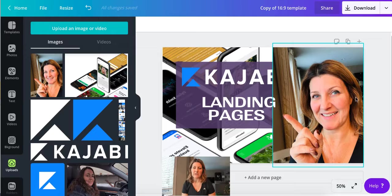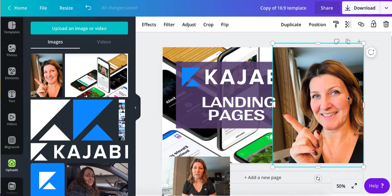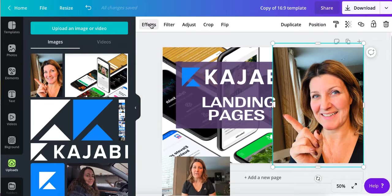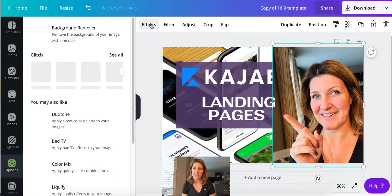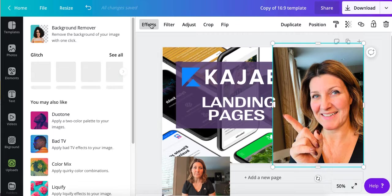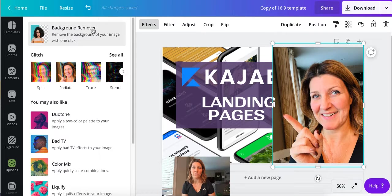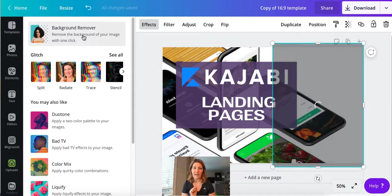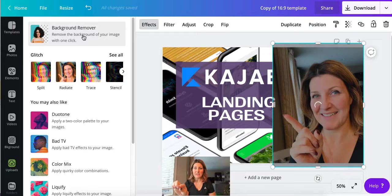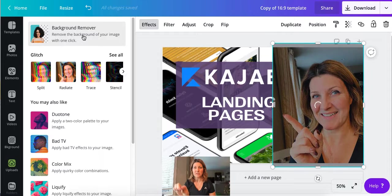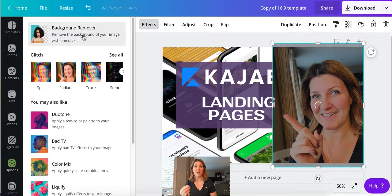So what I've just discovered is that if you click on the image now, if I go to effects in Canva, at the very top it says background remover. So click on that and you'll see it starts to take away the background on the image.